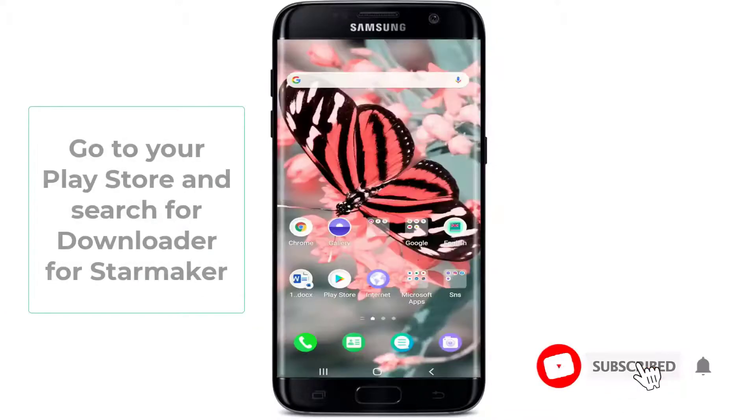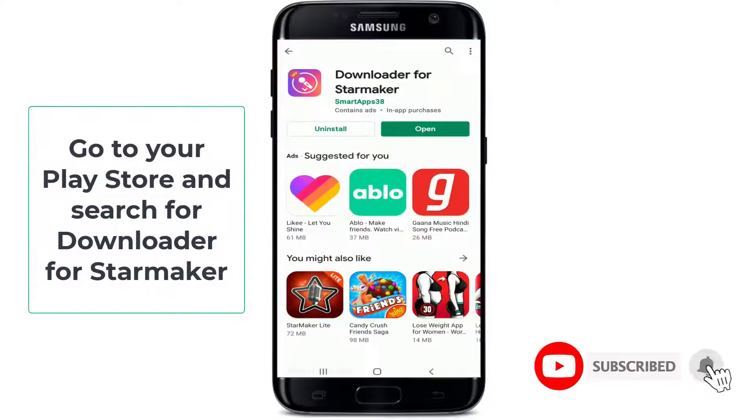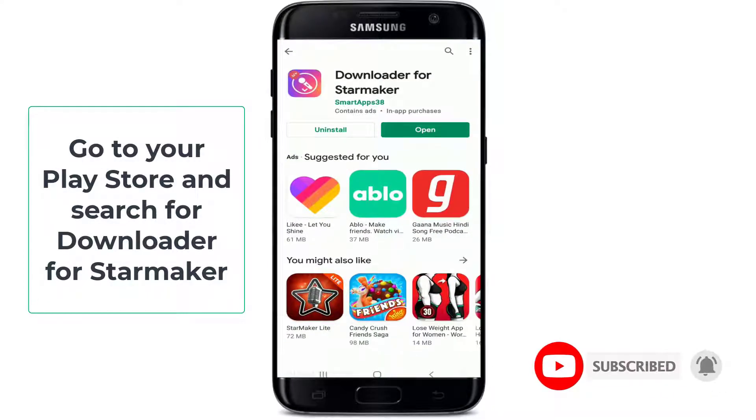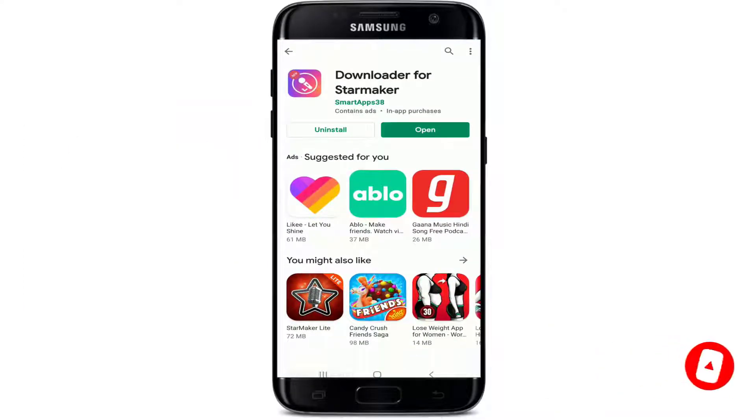What you can do is go to your Play Store and search for a downloader for StarMaker. This app needs to be downloaded on your device.